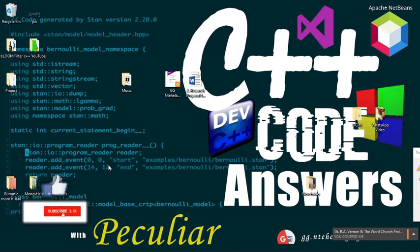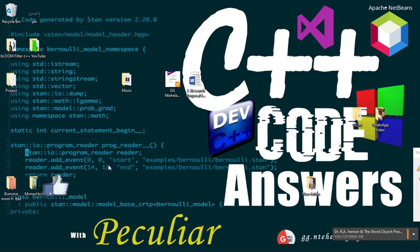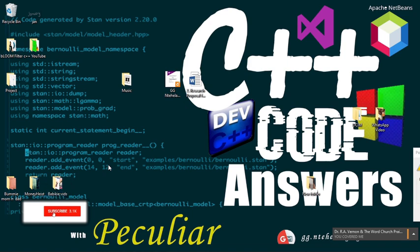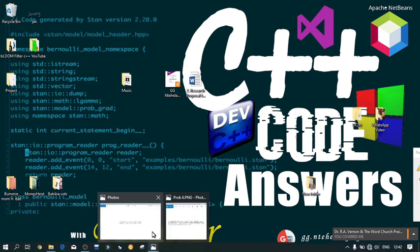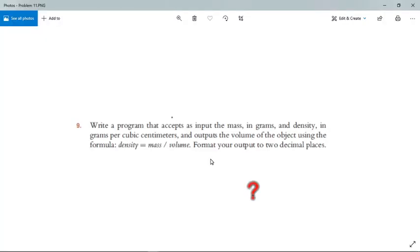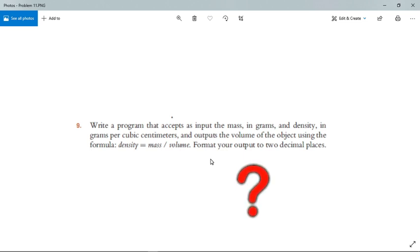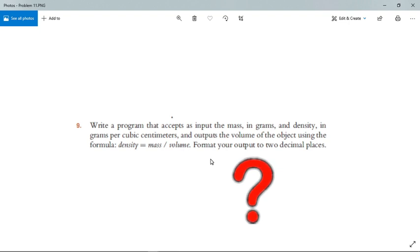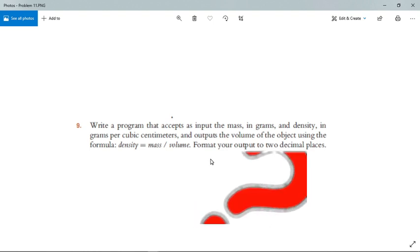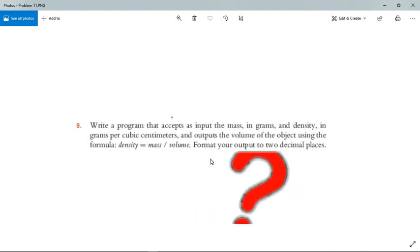Today we're going back to the basics. We're working on a basic input-output problem, and it reads as follows: Write a program that accepts as input the mass in grams and the density in grams per cubic centimeter, and outputs the volume of the object using the formula density equals mass divided by volume.